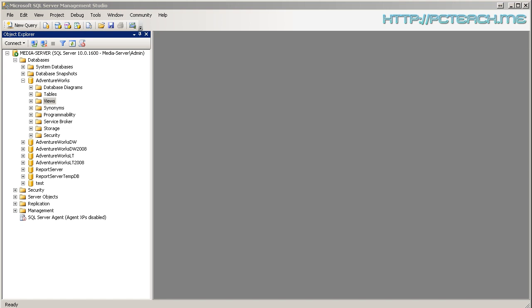So what we've got here then is we're going to use the AdventureWorks database. If you're unsure how to get hold of that, if you just search for AdventureWorks you'll find a link to CodePlex, which is where Microsoft have put them and you'll see an installer appropriate to your version of SQL Server.